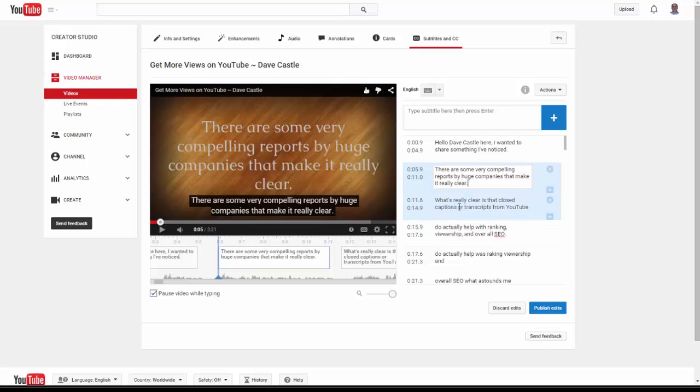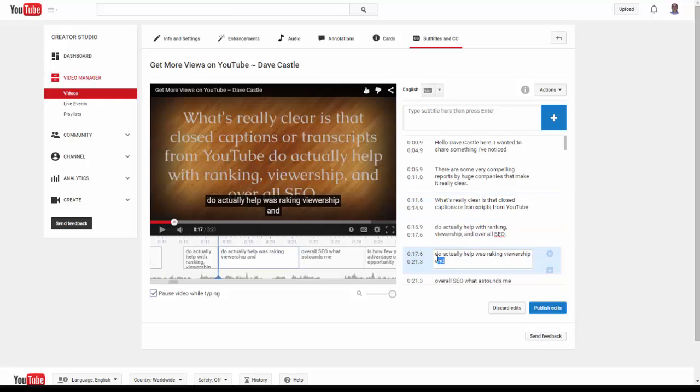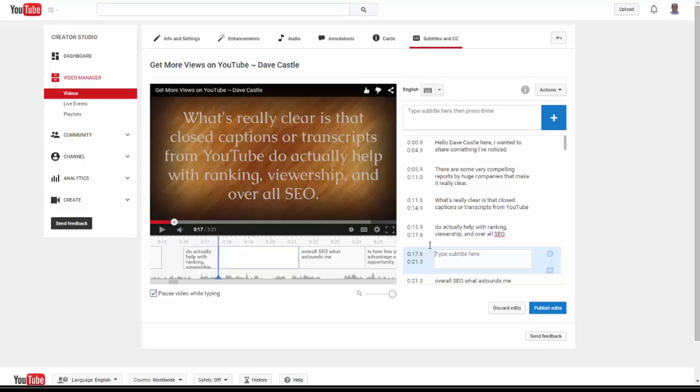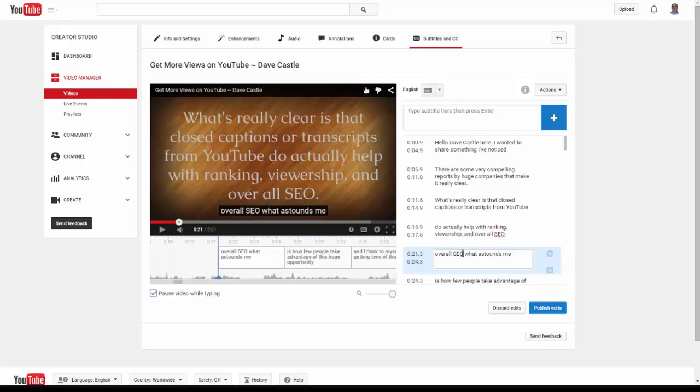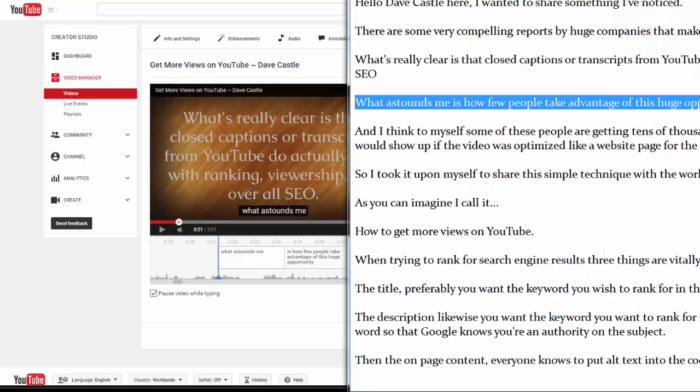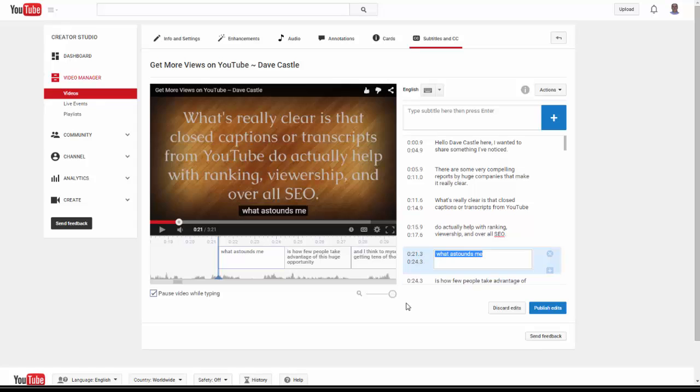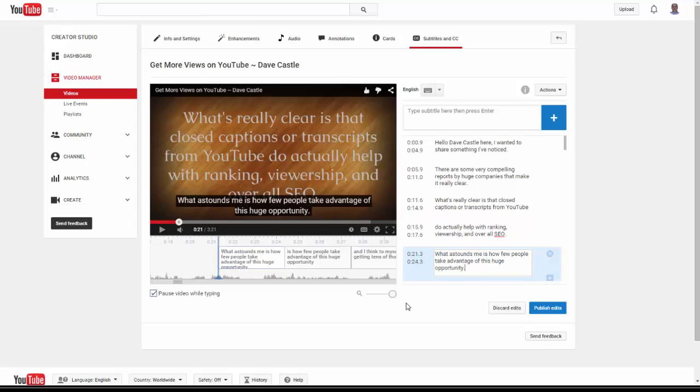What's really clear is the closed captions from YouTube do actually help with ranking, viewership, and overall SEO. I can actually get rid of that because I have it up there. I'm going to put this whole sentence in here. I'm copying it from my little script here. I'm not a great typist, so this script I dictated using Dragon Naturally Speaking.